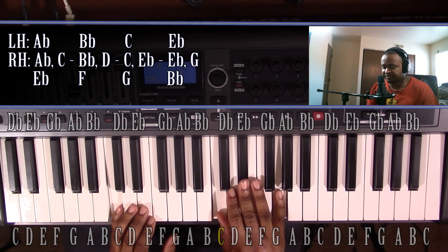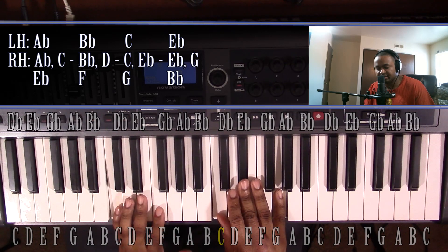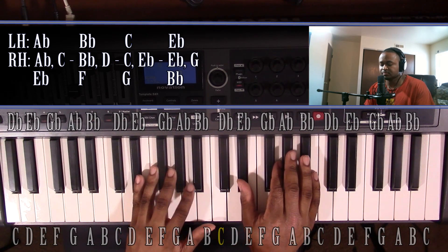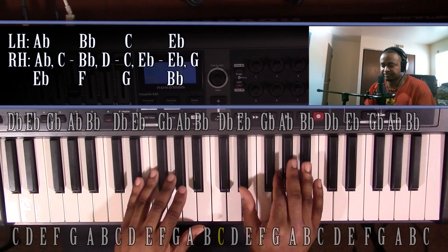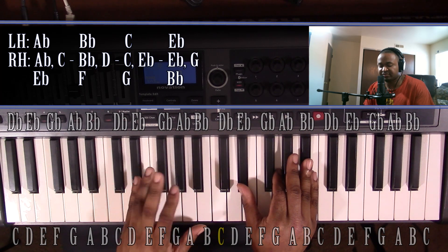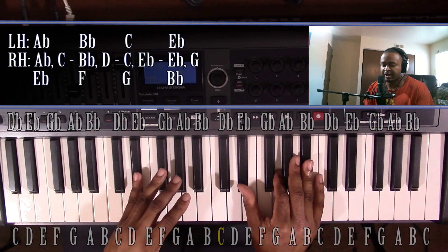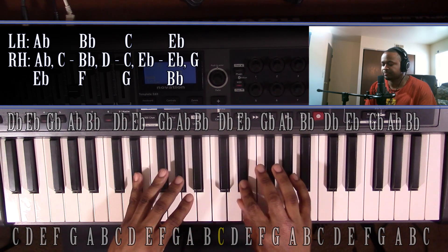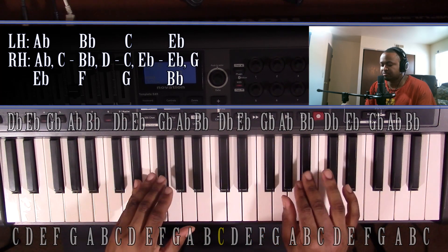And the fifth note in the A-flat major scale is E-flat. This one is major. Left hand, you'll have an E-flat. Right hand, you'll have an E-flat, G, and B-flat.